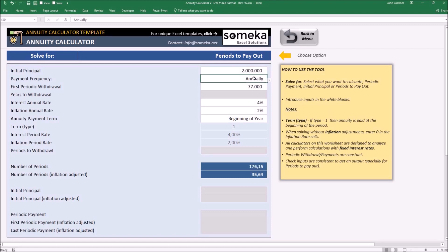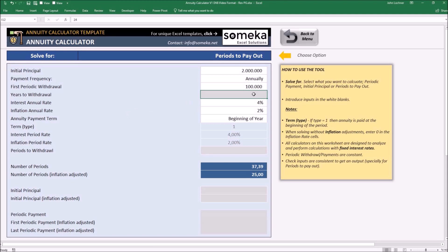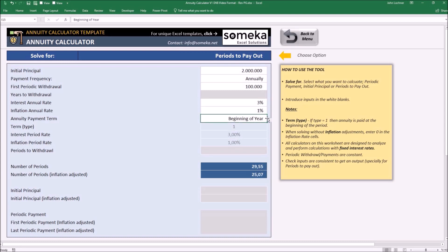Our payment frequency is annually, and we want our first periodic withdrawal to be $100,000. The interest annual rate is 3%, and the inflation rate is 1%. You may also choose beginning of year or end of year from here.